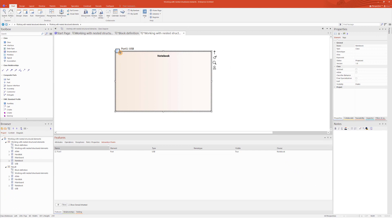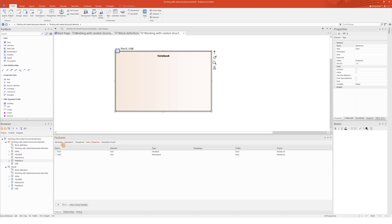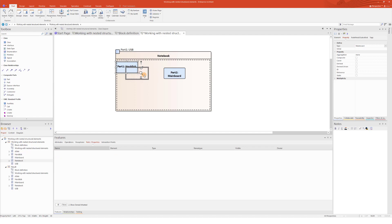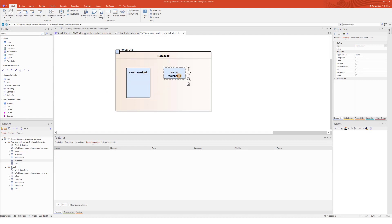If you select the Show Owned/Inherited checkbox, the list will also include any structural elements from any classifiers that the parent element has. So, I will also make visible those parts typed by Hard Disk and Mainboard.